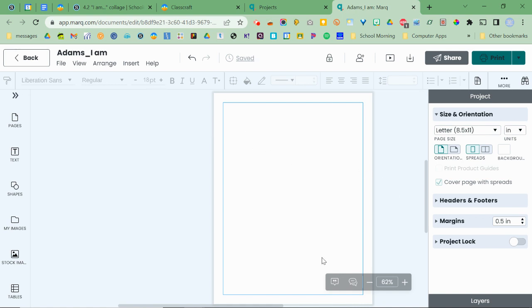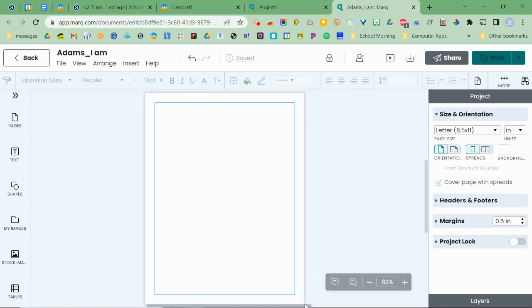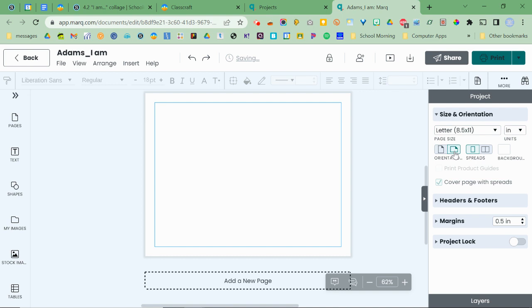The only other thing that you might want to change is your orientation, which you can do right over here on the project pane. So right now it's a standard eight and a half by 11 sheet of paper. But if you click this button, it's going to switch it to landscape. It's still the same dimensions, it's just flipped on its side.